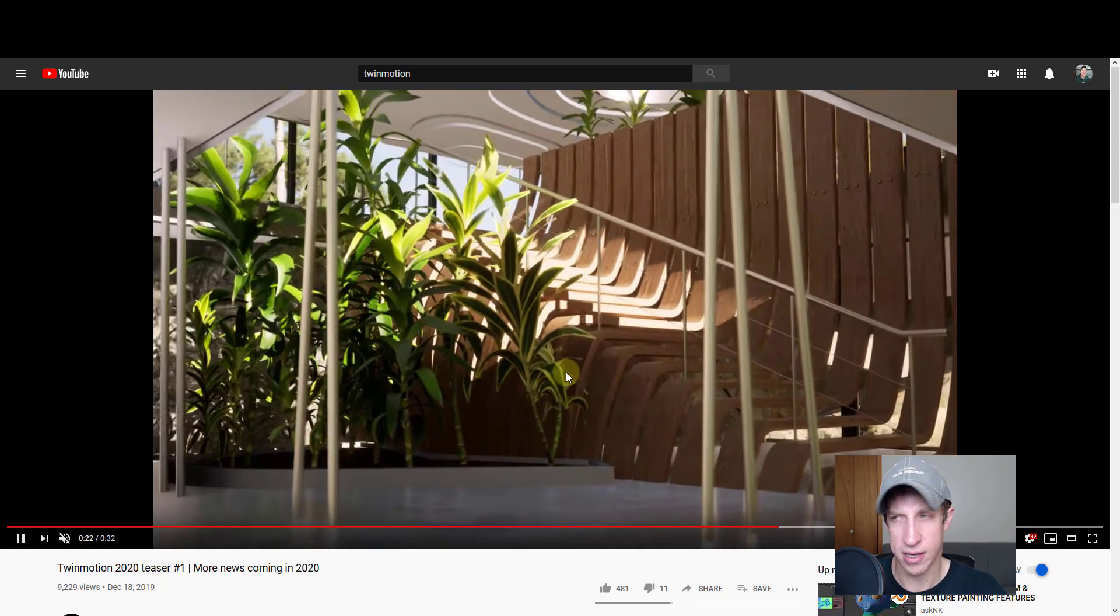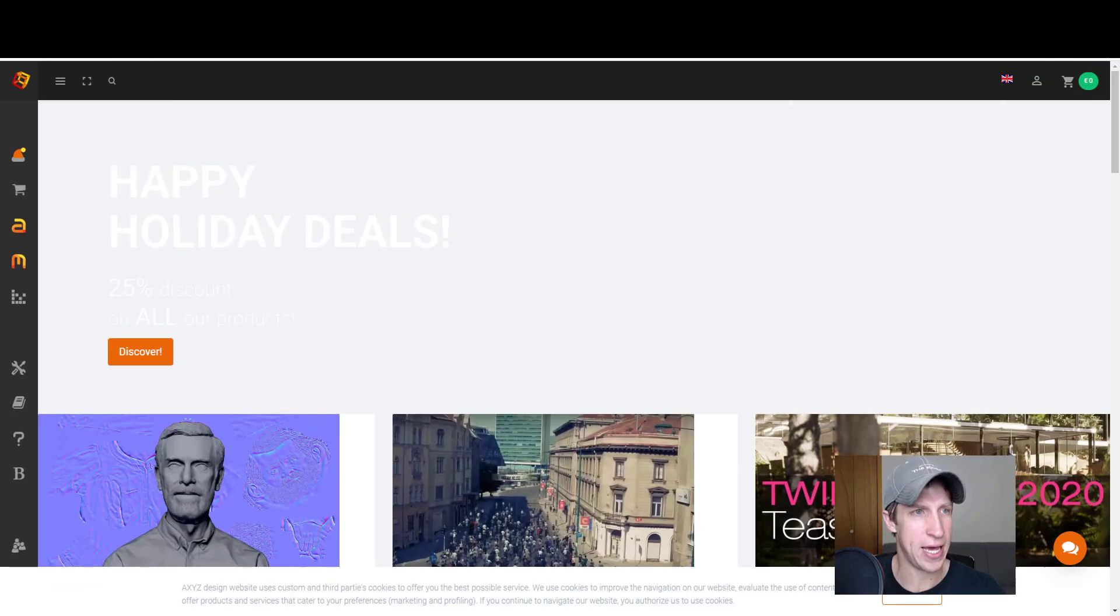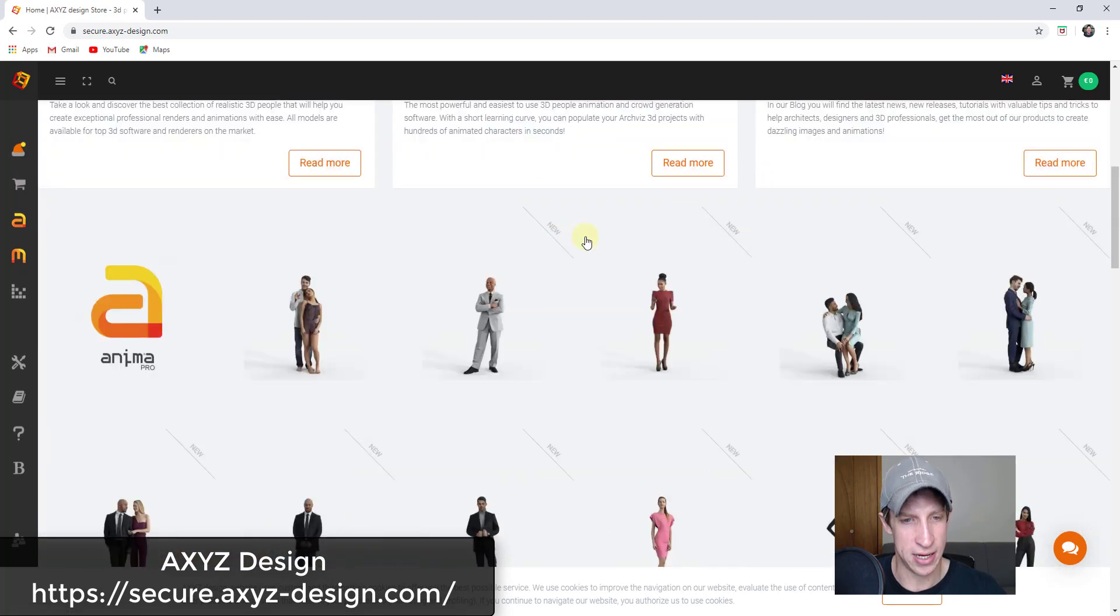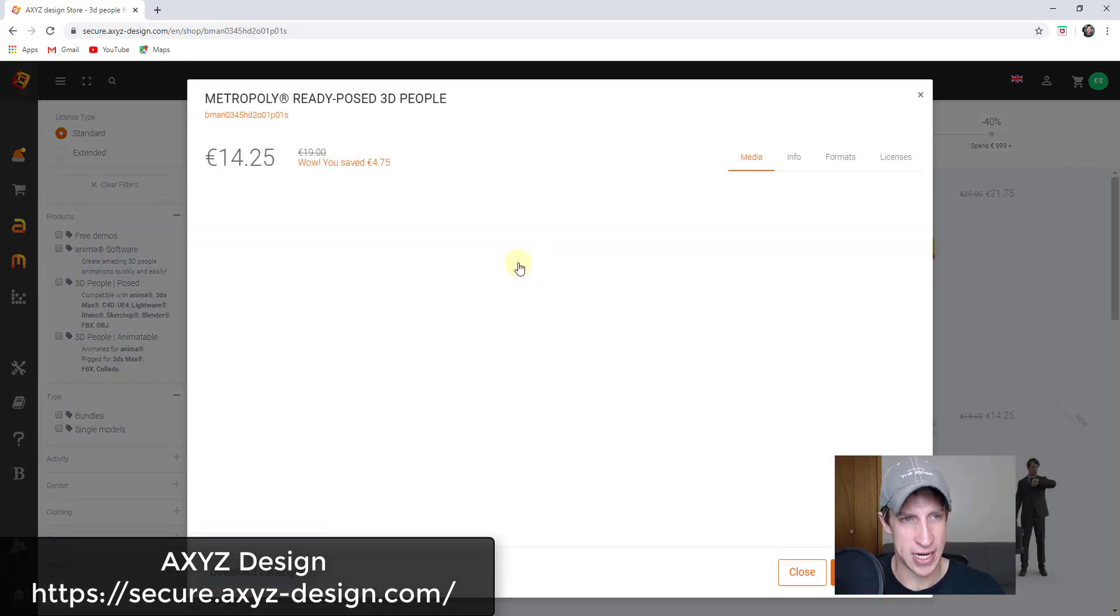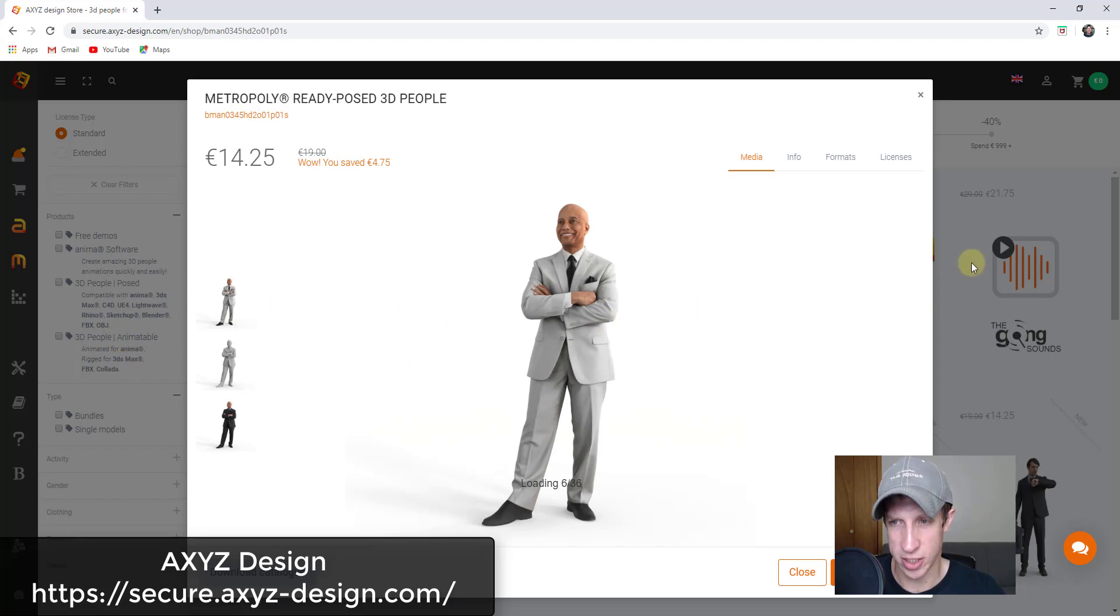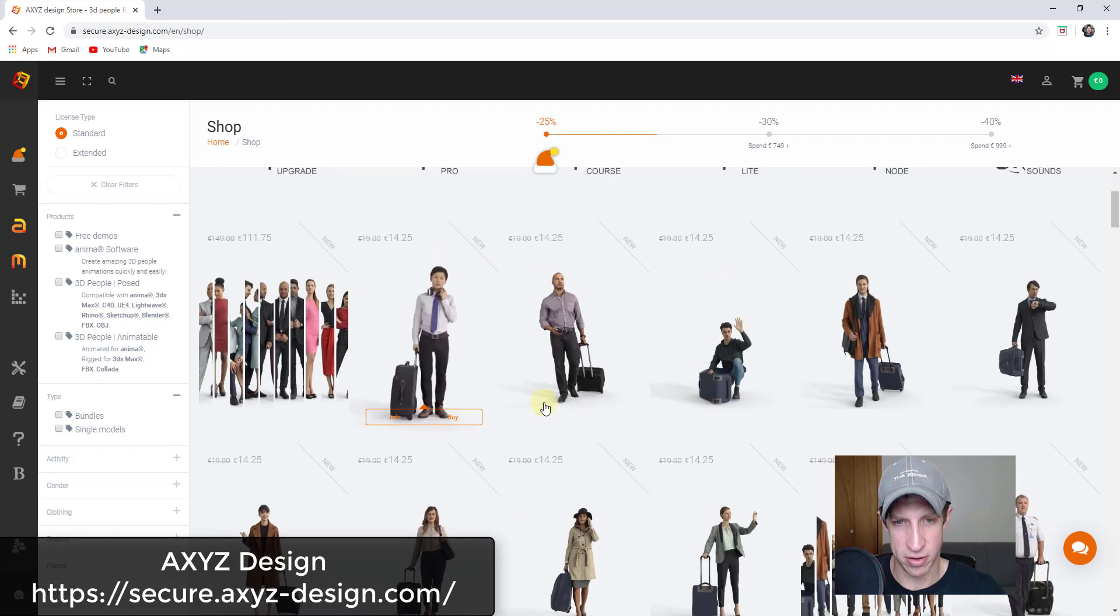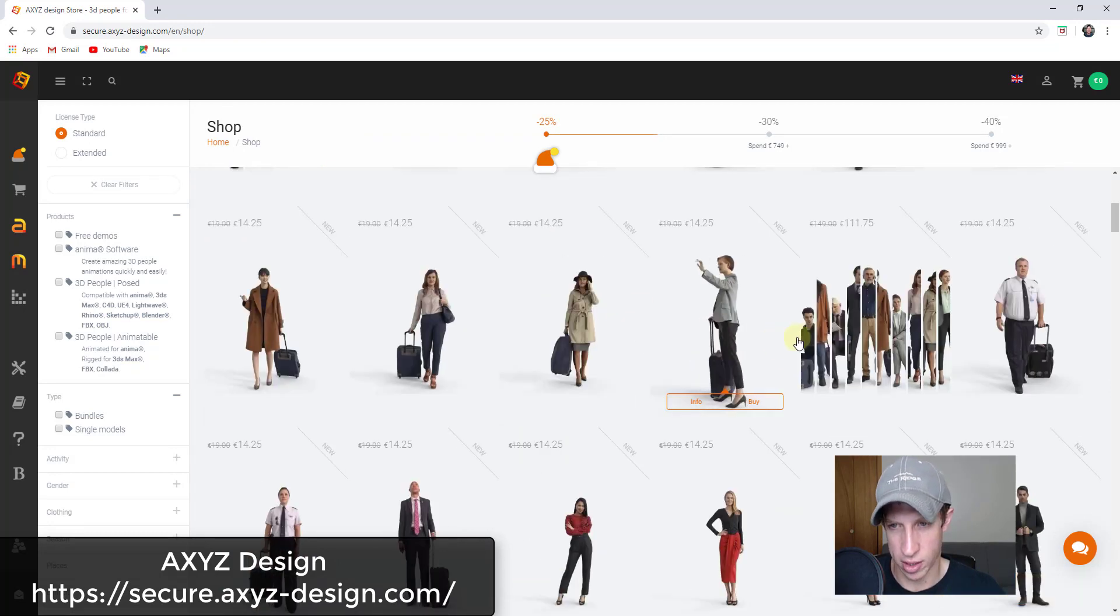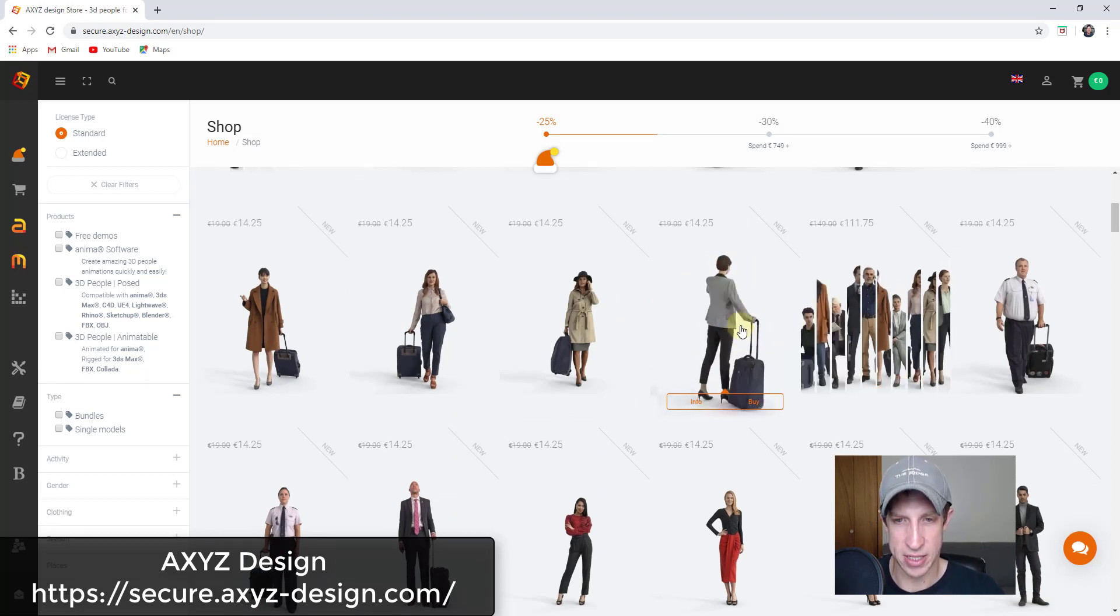And then the other assets that they talk about are these animated people. The animated people, which you can see right here, come from AXYZ Design. AXYZ Design has a number of different ready-pose 3D people. I think there's some that are rigged for animation as well, so you've also got the ability to add animated people. Again, I have no idea how much of this library is actually being brought in, but you can tell it's a really high-quality set of assets.